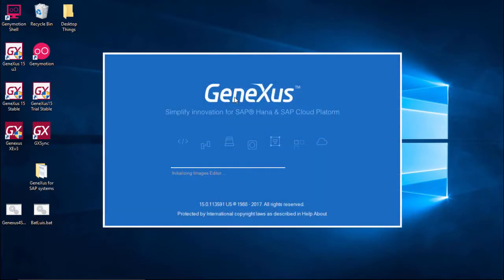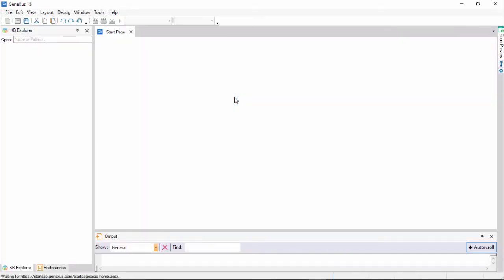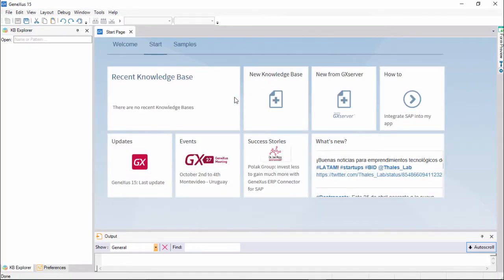Upon opening GeneXus, you will see this interface that's known as IDE, Integrated Development Environment.